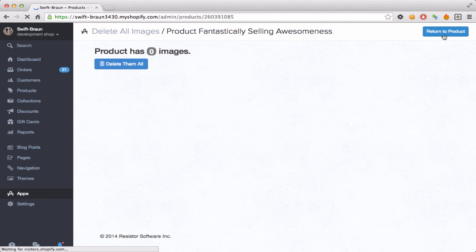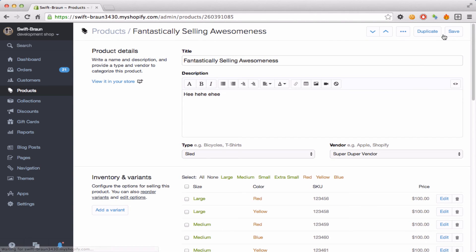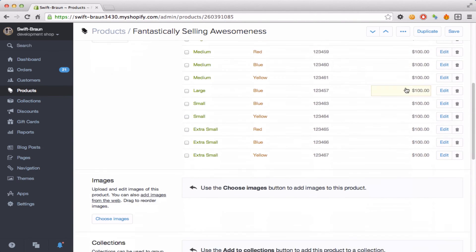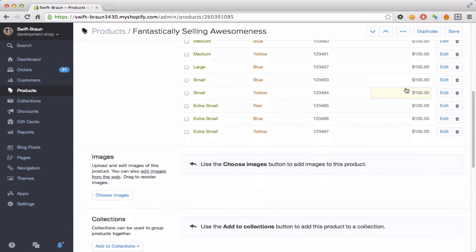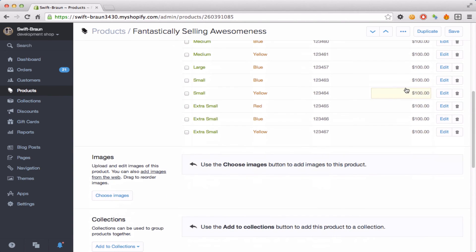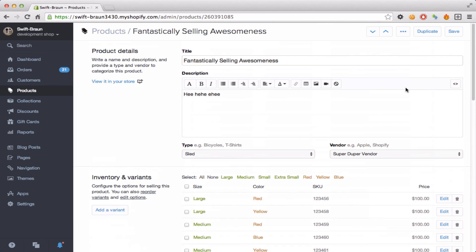I go back to the product and sure enough this product has zero images so that is much simpler than clicking a whole bunch of trash cans.